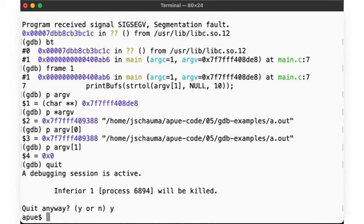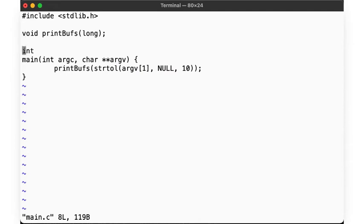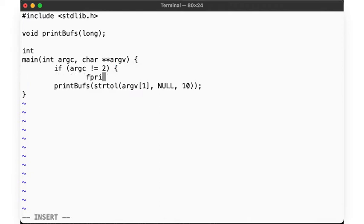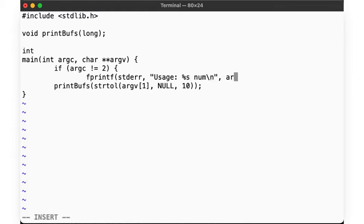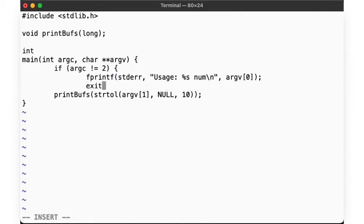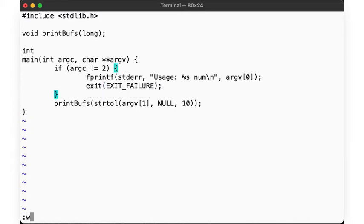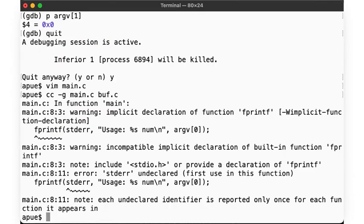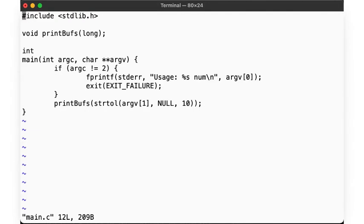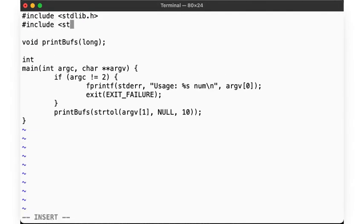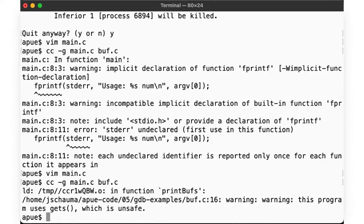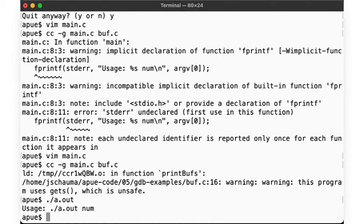Let's fix that. We add a check to our main function to ensure proper usage of the program. We need the standard I.O. header for fprintf. There. Now, when we run the program without arguments, we get a proper usage statement. So far, so good.